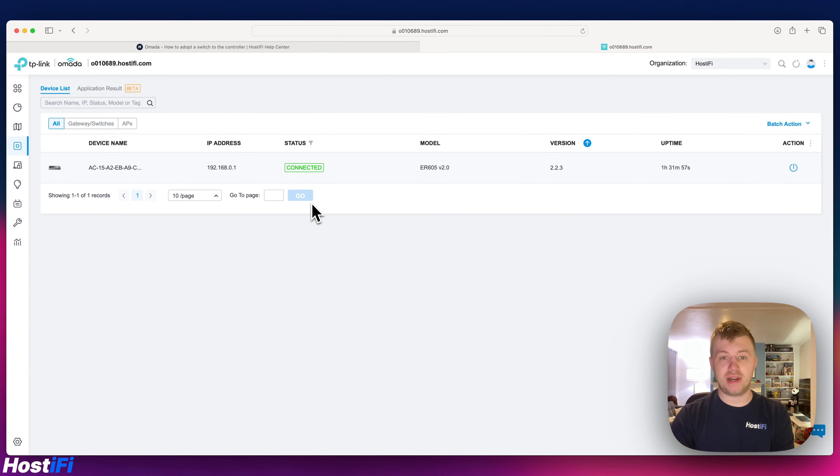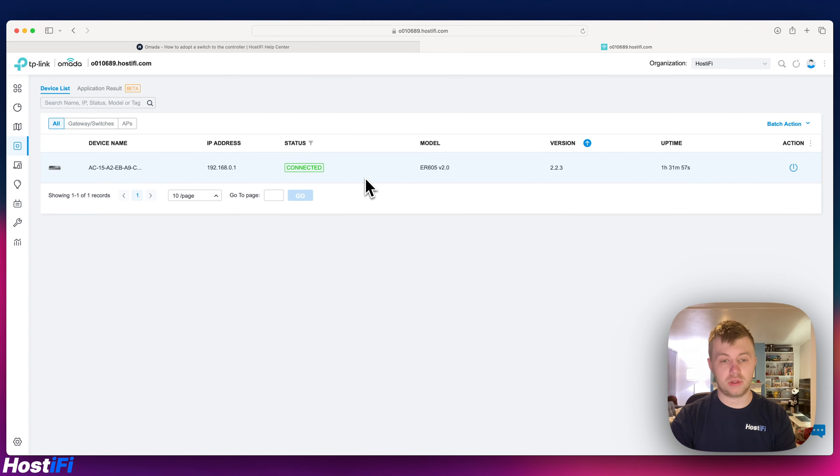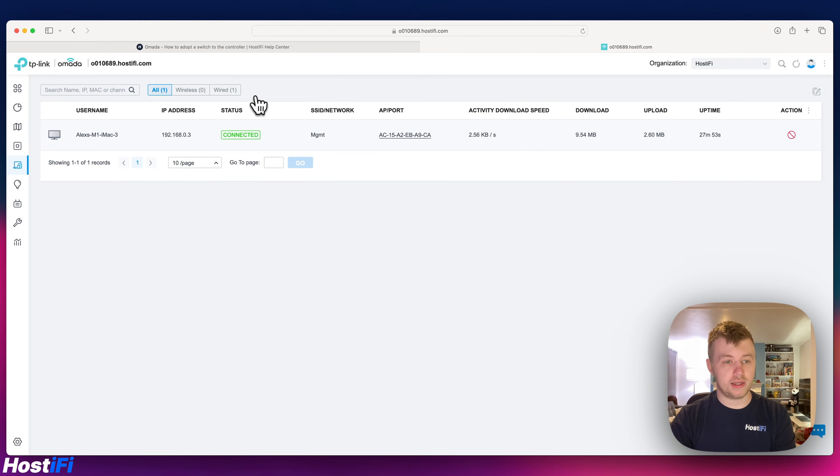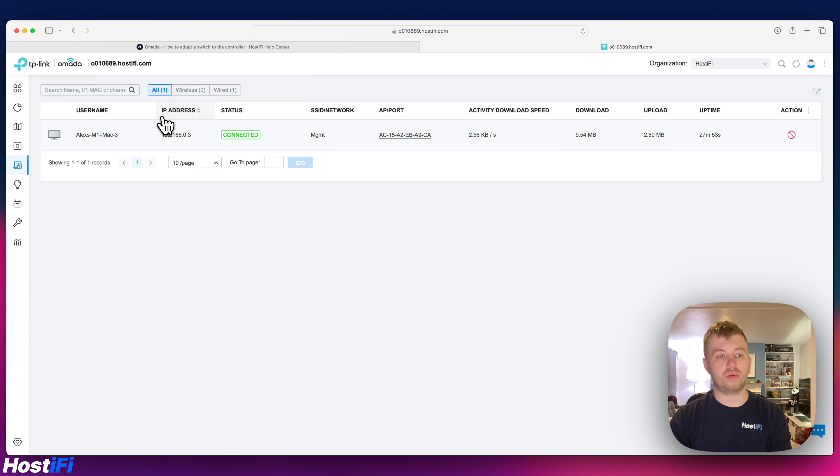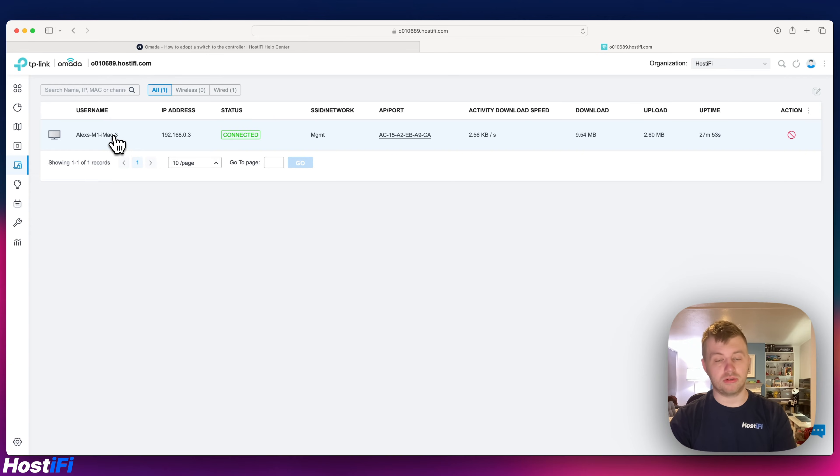So if you log into the IP address because you've got it adopted to the controller, the GUI itself is actually sort of disabled. So what I had to do is look at what IPs are being used. I knew that 0.1 was the gateway, I knew that 0.3 was my iMac here, and just by chance 0.2 was actually the switch.